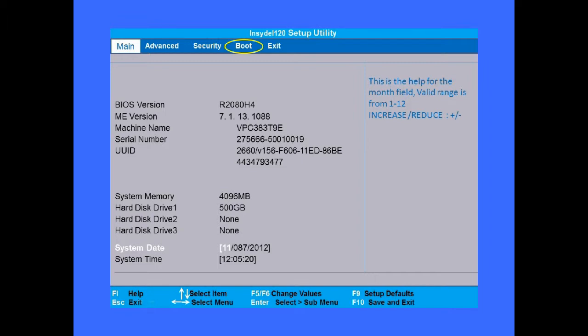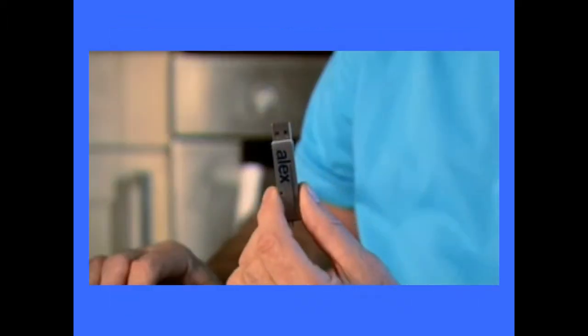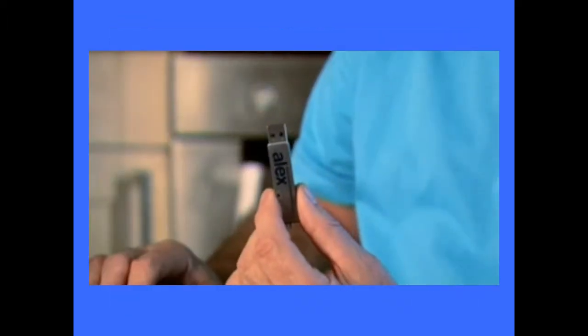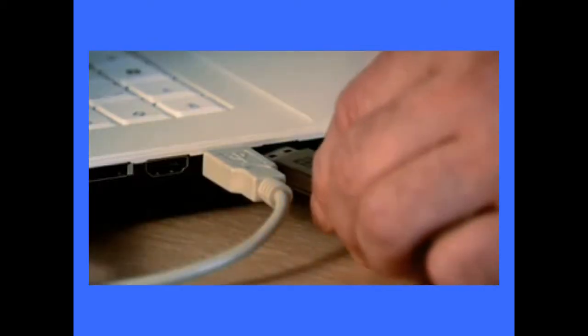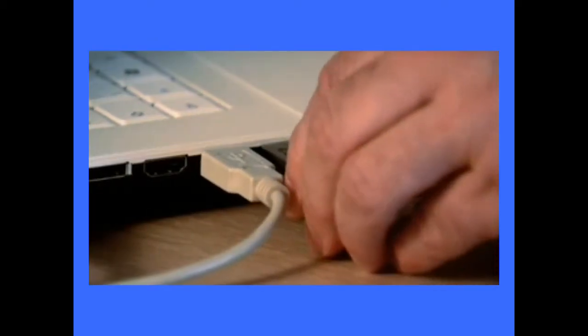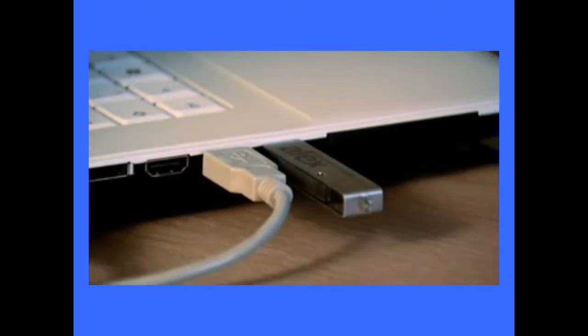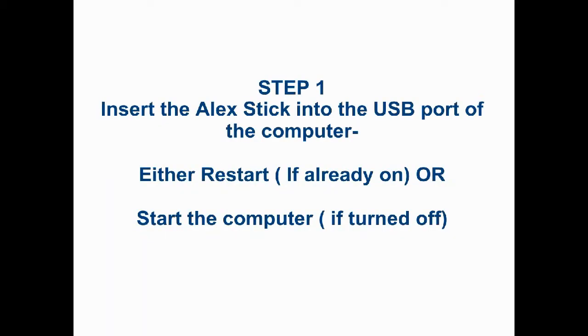Step 1 is to insert the ALEKS key, or the COAST key, into the USB port of the computer. Either restart it if it was already on, or start the computer if it was turned off.